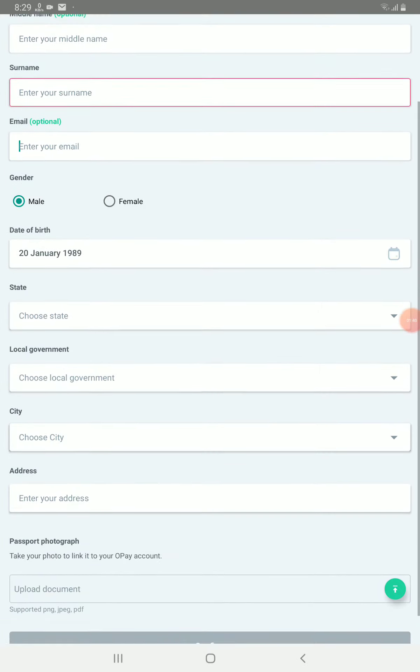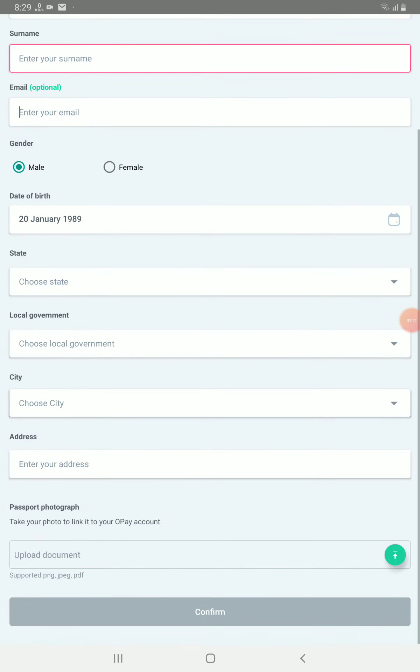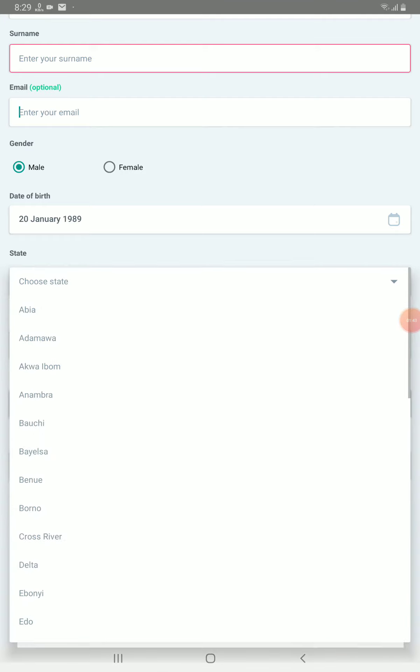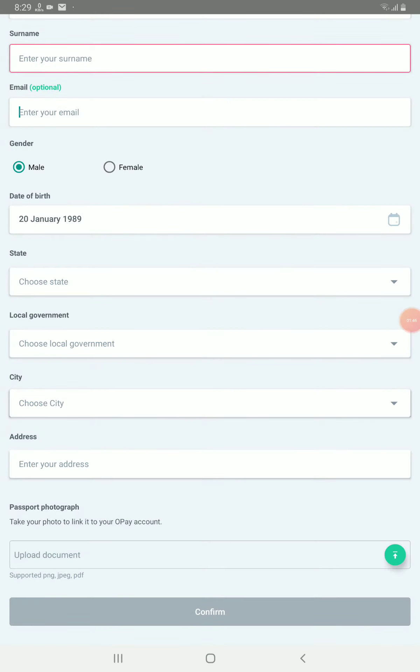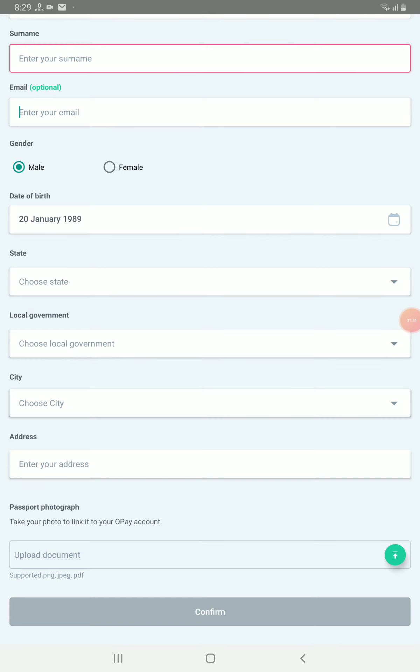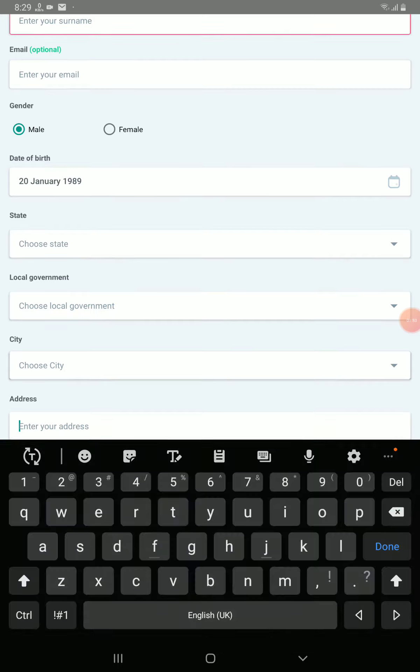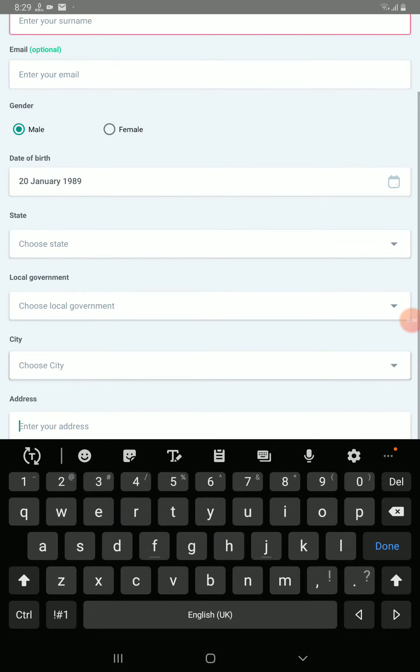Here the state where you are, you select it. And then here local government, you select it. After selecting the state, the local government will come out. Then city where you have, address where you have, you enter it here.